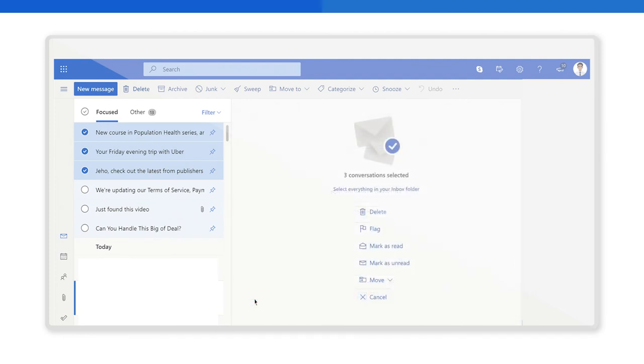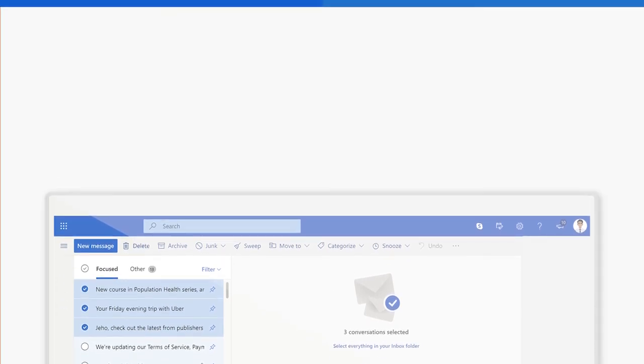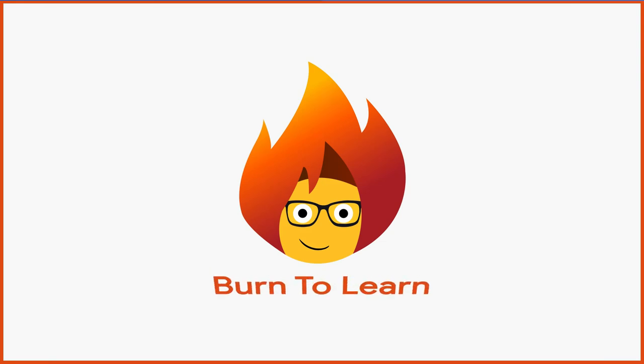Do you want to know how to do the same thing on your computer in the Outlook application? If so, don't miss our next video.